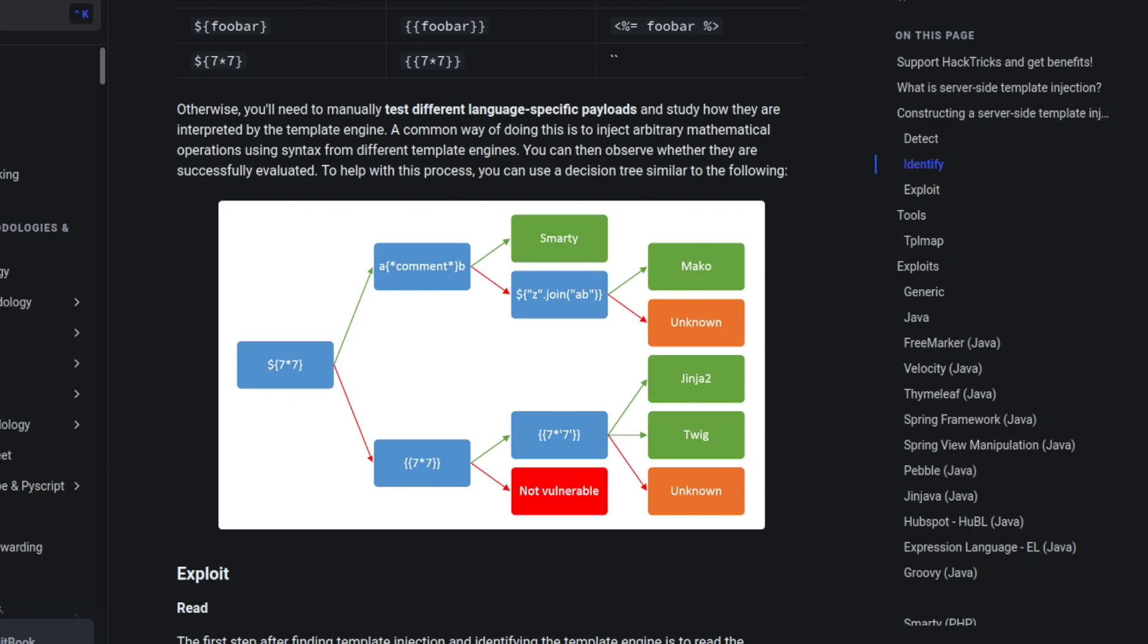And so if we were trying to get code execution on this what I would do is I would go right back to Google and I would Google for Python Mako remote code execution through a server side template injection. I'm not actually going to walk you through that but that is how you would go about doing this.